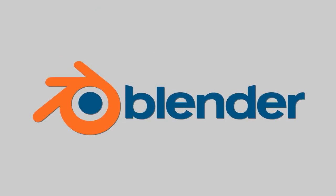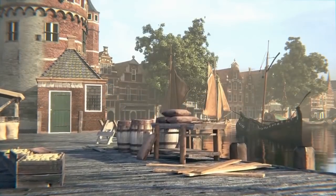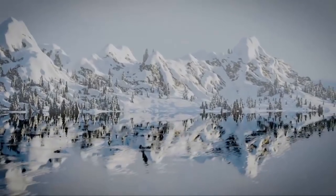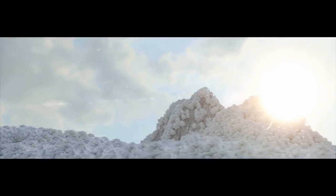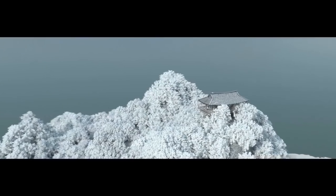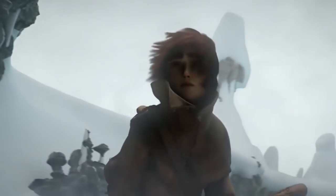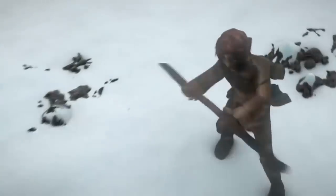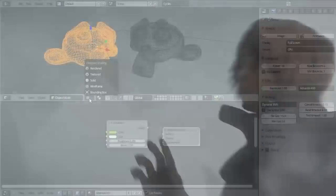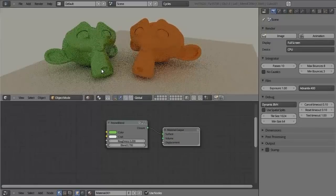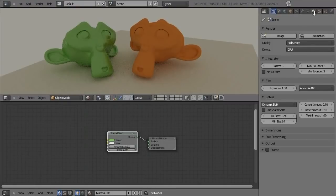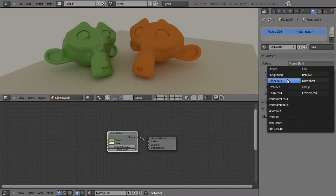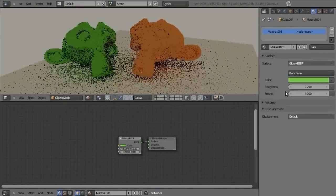Blender is an all-purpose 3D application that supports the entirety of the 3D pipeline: modeling, rigging, animation, simulation, rendering, compositing, motion tracking, video editing, digital sculpting, and game creation. Much like Maya and 3ds Max, Blender is a 3D computer graphics software whose toolset can be used to create animated films, visual effects, art, 3D printed models, 3D video game assets, and other content that can be integrated into interactive 3D applications.